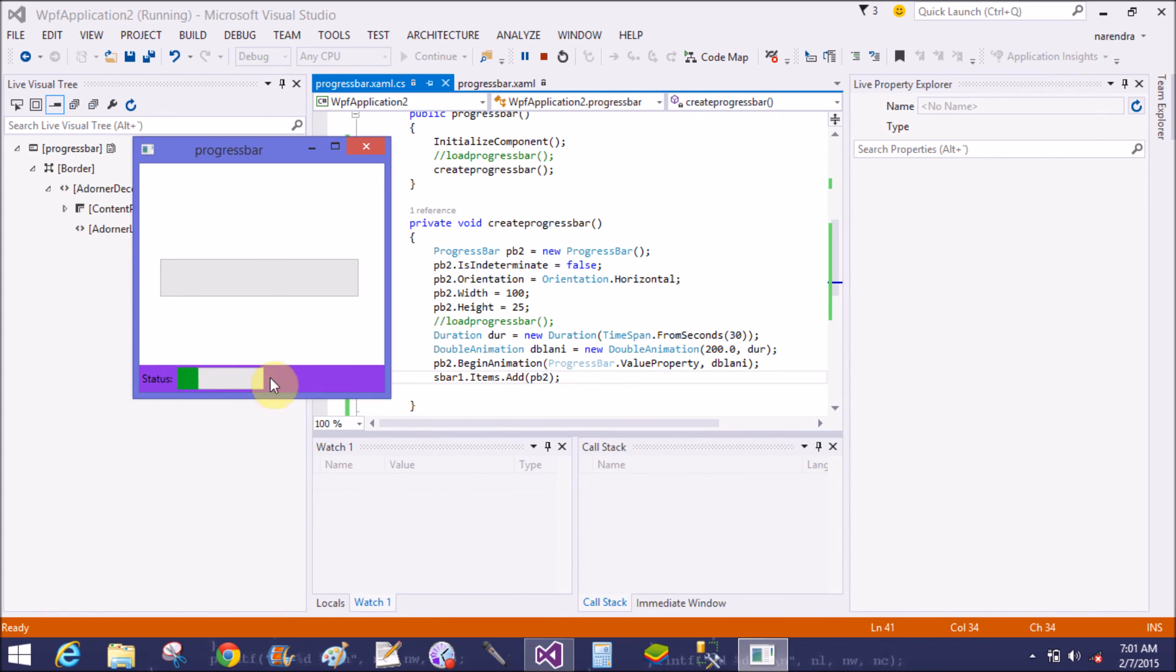This is the progress bar and the status bar. Thank you very much for watching this video tutorial. Please keep watching my all video tutorials of WPF. Thank you very much, bye.